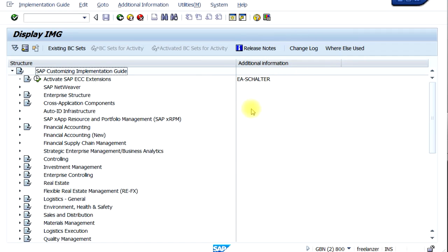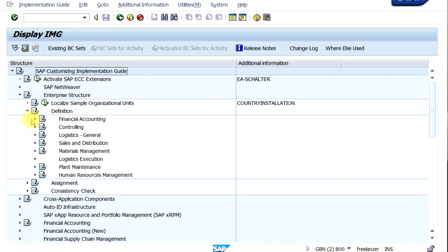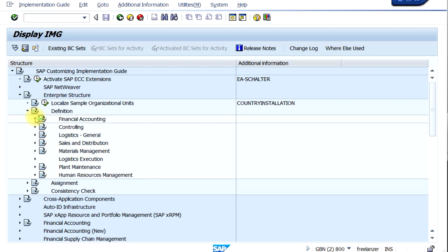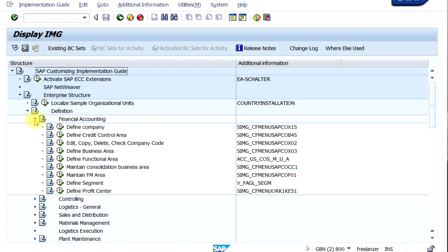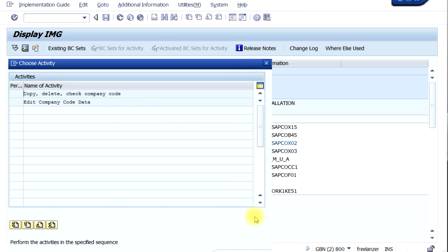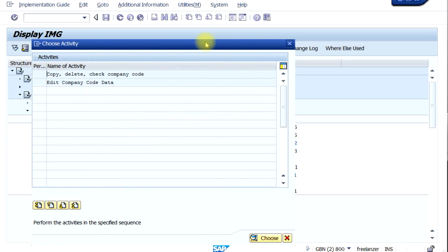If you expand the screen, on the right-hand column you will get the short transaction code. For example, if you want to create a company code, go to Enterprise Structure, then Definition, then Financial Accounting, then 'Edit/Copy/Delete/Check Company Code'. You can see the transaction code at the end — the last four characters usually represent the short transaction code, which means you can directly type OX02 and come to the same screen as clicking the execute icon. From there you can click 'Edit Company Code' or 'Copy Company Code' and proceed.